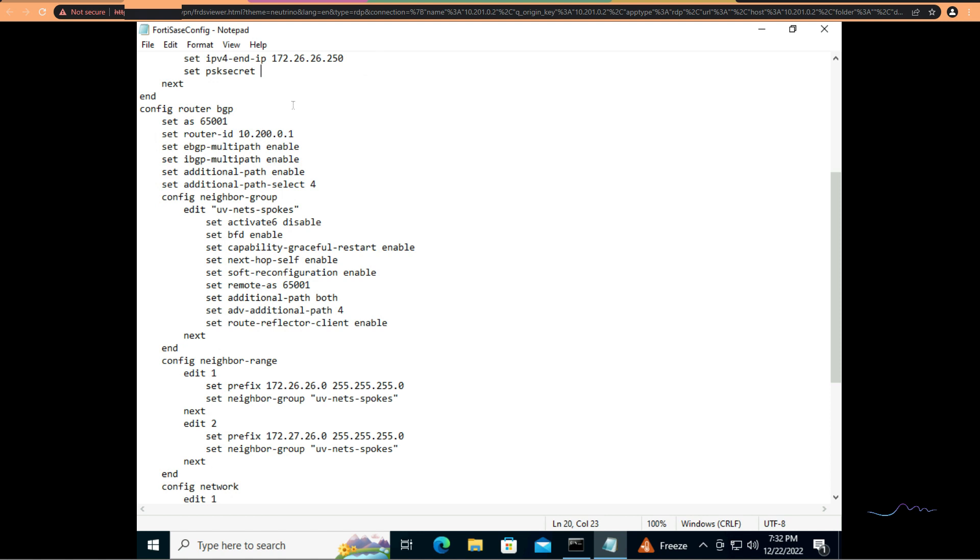On BGP, the notable bits are obviously you need to set your ASN and you need to set your RID, your router ID. If you don't set those, the process doesn't start, period. You don't even get it that it's trying to connect or anything. Another thing we need to enable in this case is IBGP multipath enable, additional path enable, and additional path select four. You can choose two. That's the default I chose four because I have other plans for this hub later on.